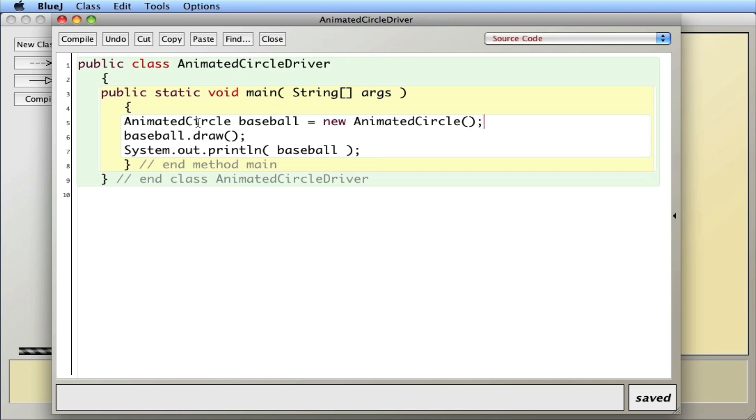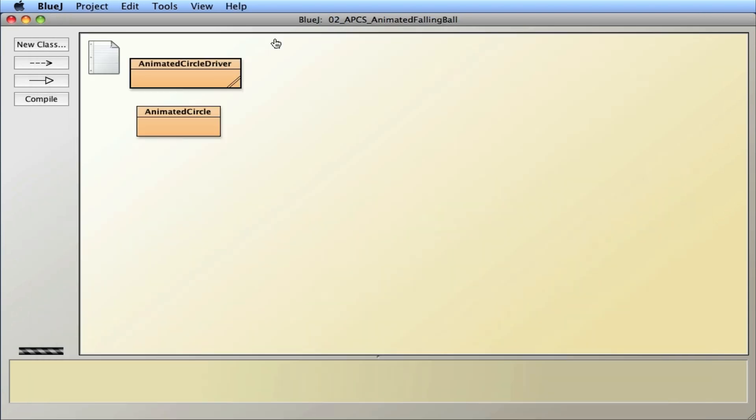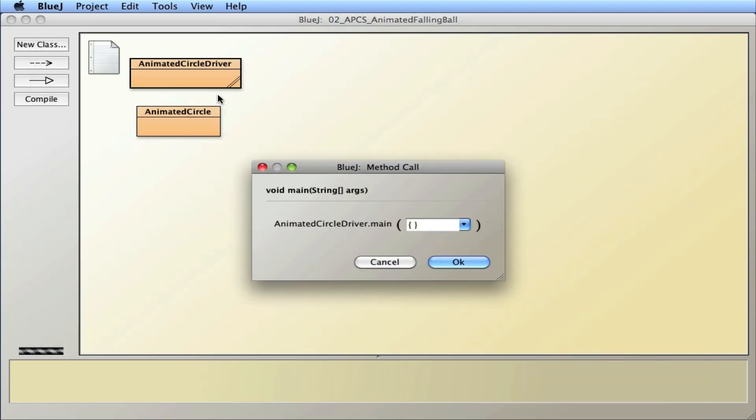So let's take a look at the driver first and see how this works. I'm going to create an animated circle called a baseball. I'll tell the baseball to draw itself and I'll print out some statistics about the baseball. So let's run it and see what happens. I click main and run it.